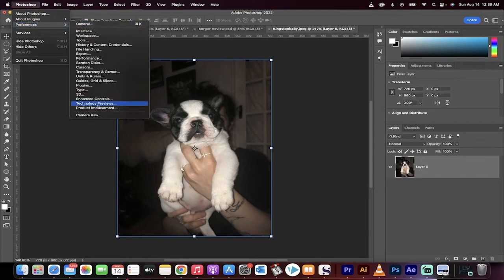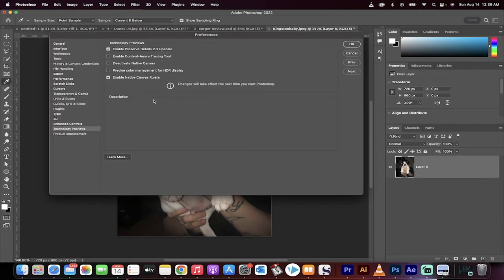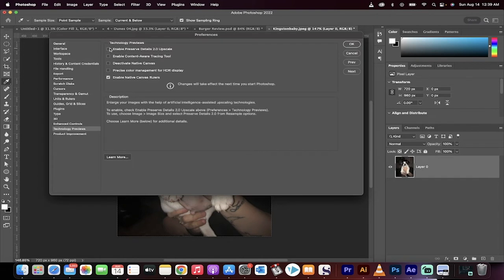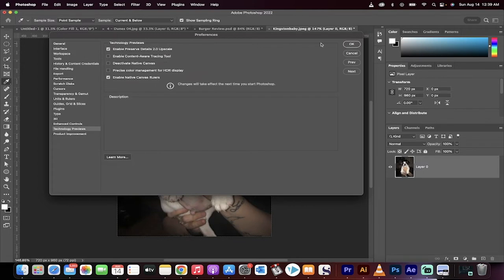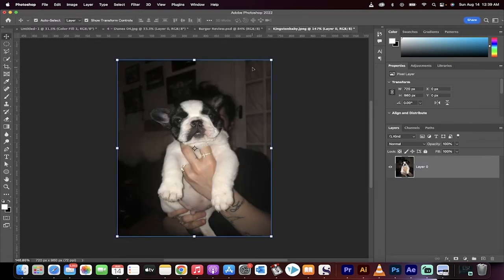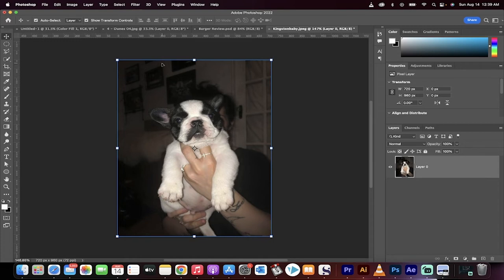And in particular, you got to go to technology previews. Make sure, double make sure, that Enable Preserve Details 2.0 Upscale is selected. If this is not selected for you, select it, hit OK. And then at this stage, you need to close Photoshop and reopen it because I believe this doesn't work until you reopen it. Okay, you've reopened it or you're ready to go.